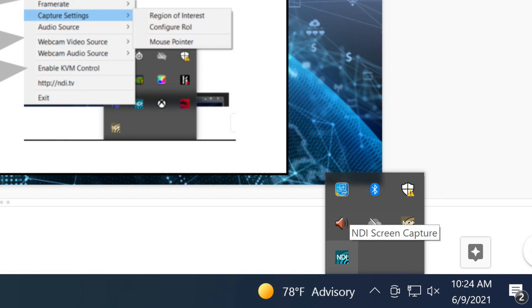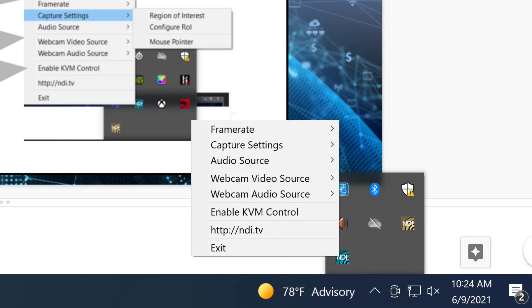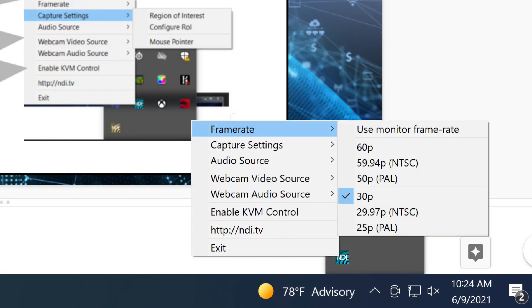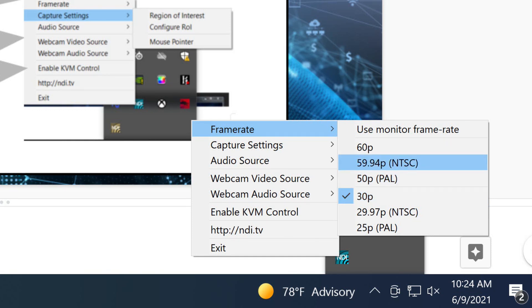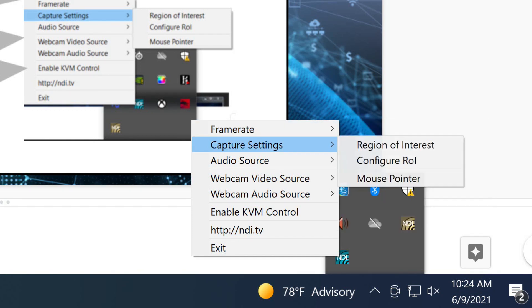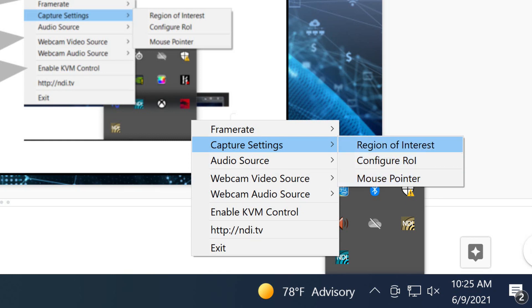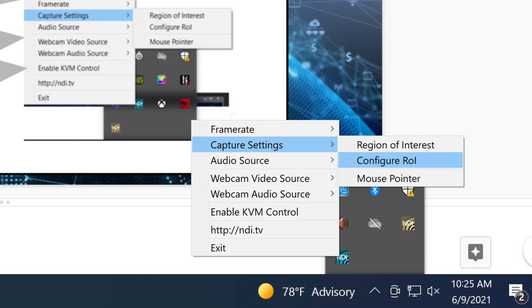I'm going to switch that to 30 because what we're doing here is just capturing frames of a PowerPoint slide so it's not really necessary to be super high frame rate but it can be which is great. You've got some additional capture settings to capture just a specific region of interest or configure the region of interest. By default it's just going to select your entire screen.